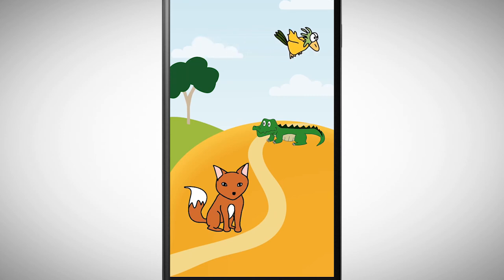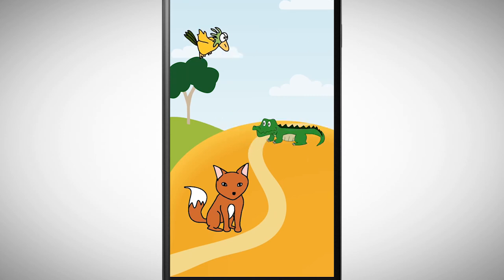I'm a bird. I'm a crocodile. What does the fox say?